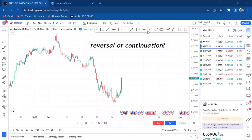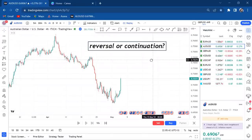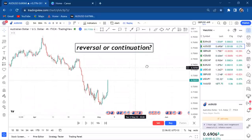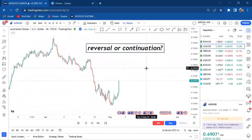Hi guys, welcome back to my YouTube channel. If you're new here, my name is Esther Mofri. Today is Wednesday and we are doing backtesting. I wanted to tell you that the market can be either a reversal, continuation, or consolidation. There are so many things you can learn as you backtest, so pay attention.